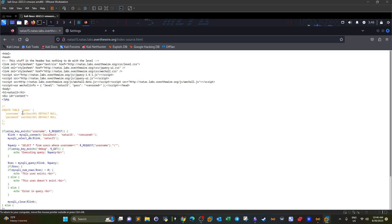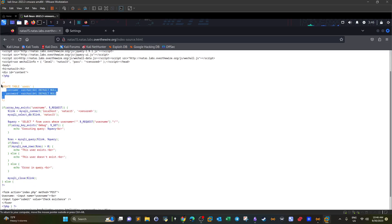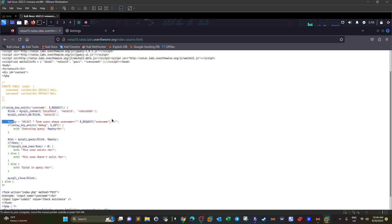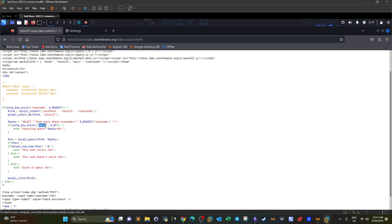We know from previous challenges that passwords are composed of a maximum of 32 characters. Similar to earlier SQL injection challenges, the username is taken from the user as a GET request and passed directly without any input filtering into an SQL query: SELECT FROM users WHERE username equals our input. There's also a debug flag that, if appended to the URL, returns the executed query.